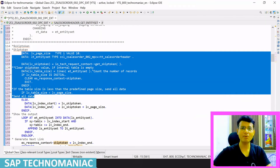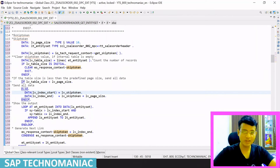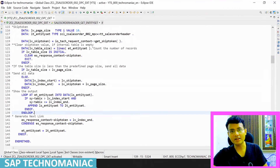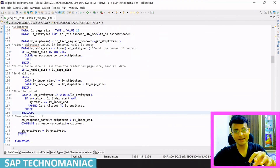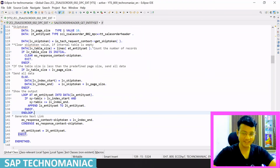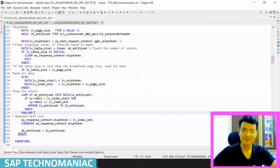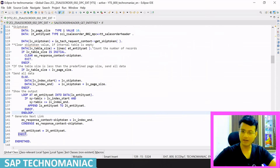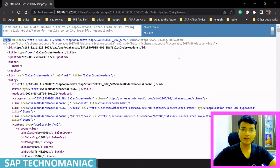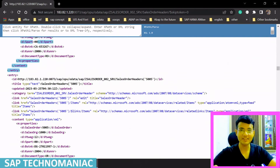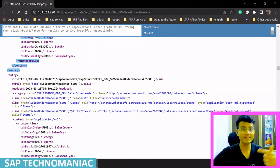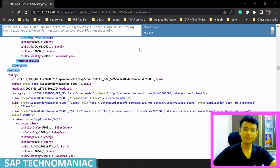The ABAP code is straightforward — nothing complex. I'll provide the full code in the blog description so you can reference it. Let me press Ctrl+F3 to activate and check the front-end behavior. This time it should not return all 100 records — it should return only the initial 10 records, even without passing a skip token value.